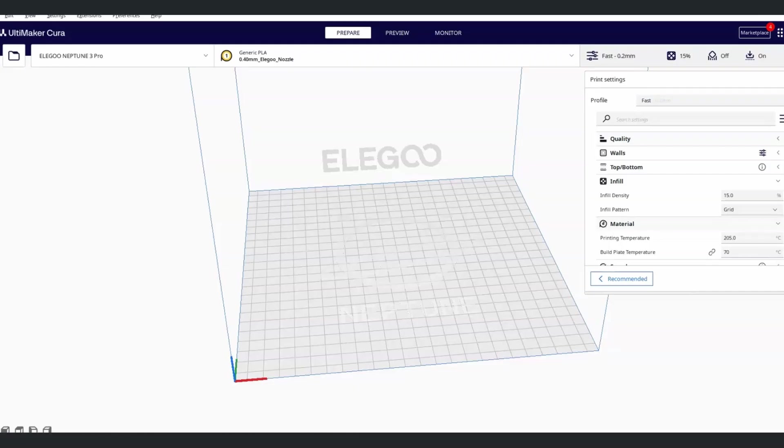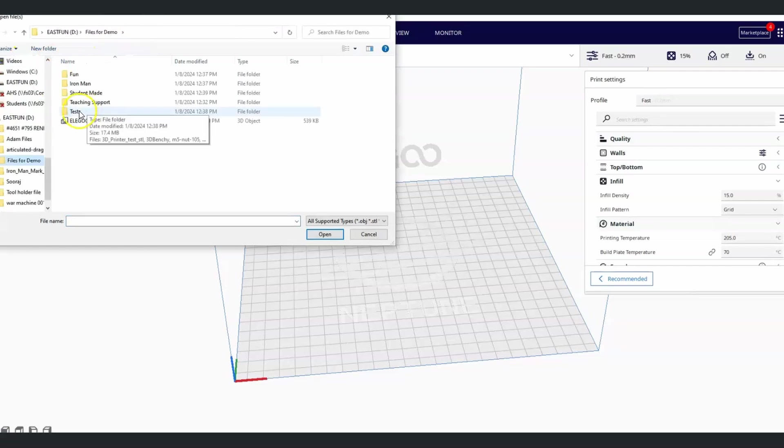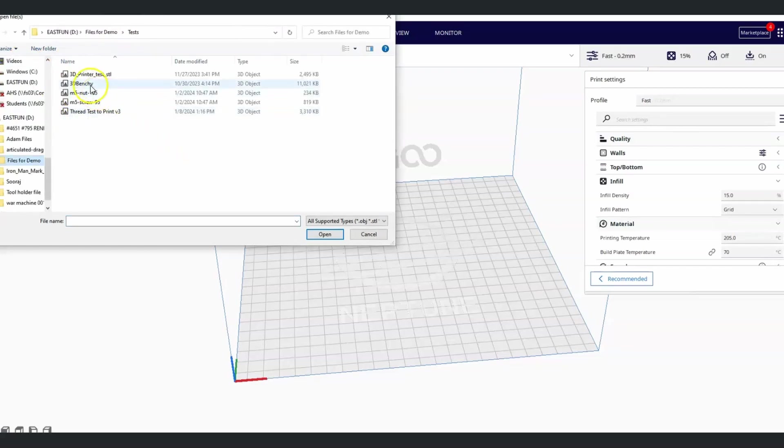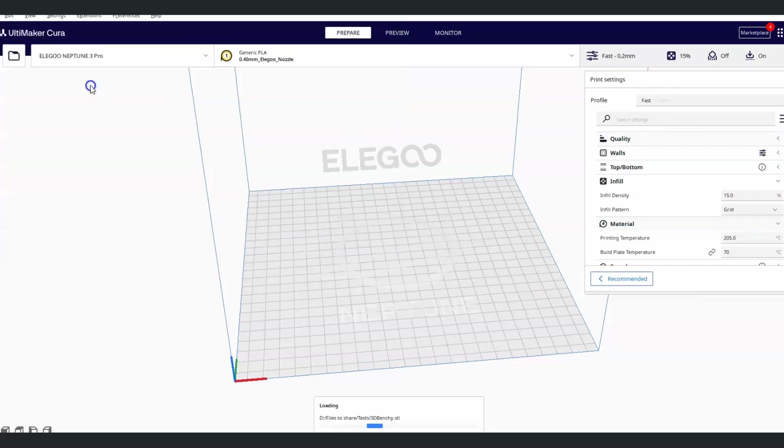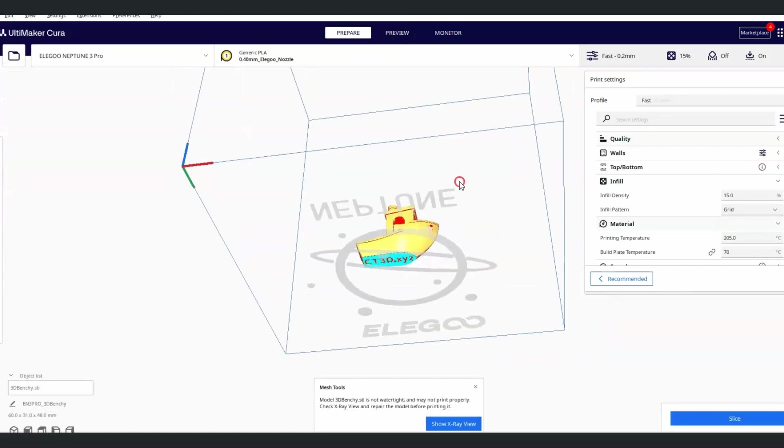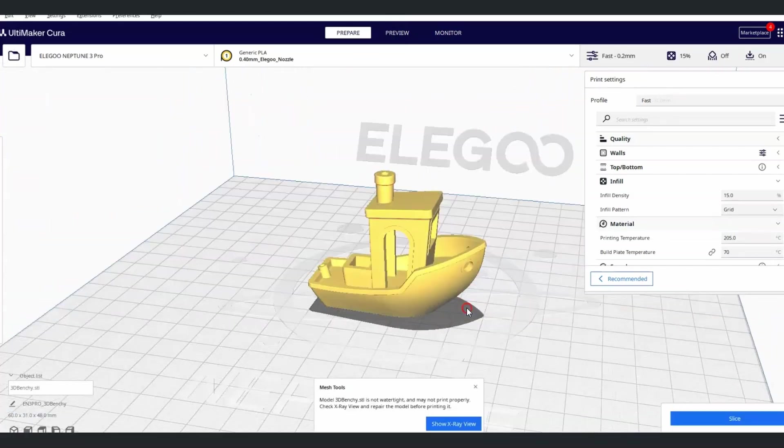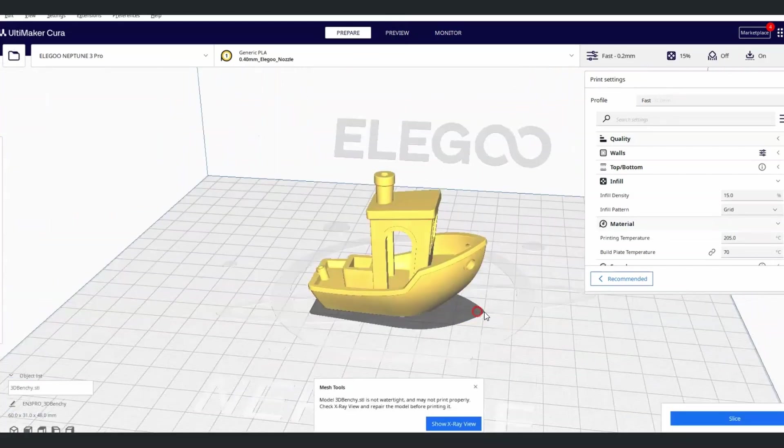For the first file that I'm going to add to my printer is my Benchy. In the test folder, a 3D Benchy. It's just a good test file. It tests a lot of really good things.